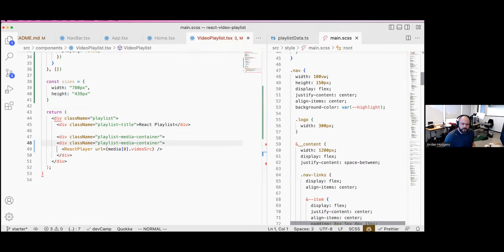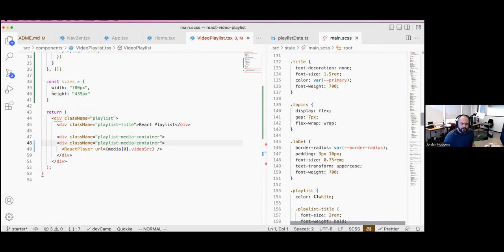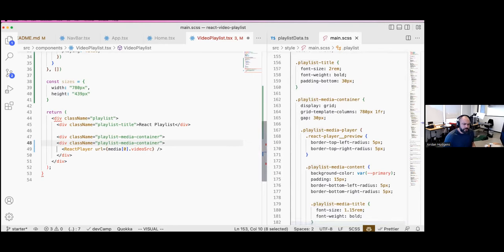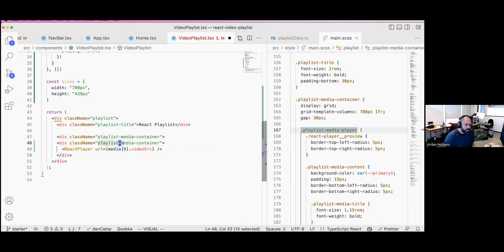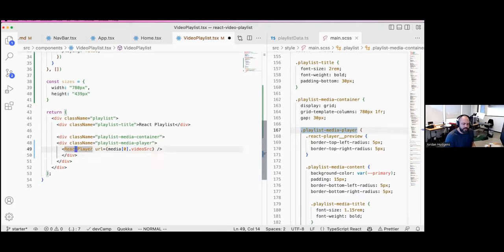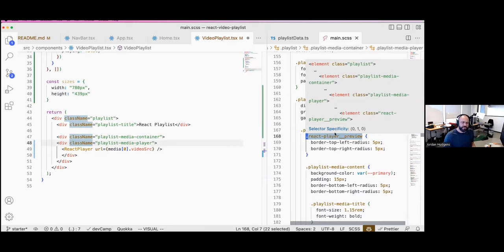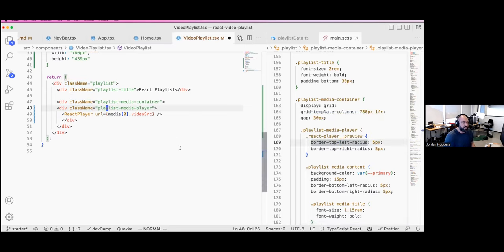We're not going to have to touch the styles file — I'm going to let it lead the way we structure our HTML and JSX. Scrolling down you can see we have 'playlist', 'playlist-title', 'playlist-media-container', and then 'media-player' nested inside. I'm going to paste that structure in. We also have 'react-player__preview' — React Player has that class built in, so we don't need to override it. Now we have all of that and we can start putting in our state elements.